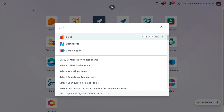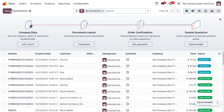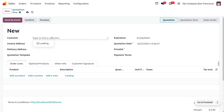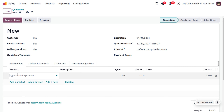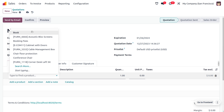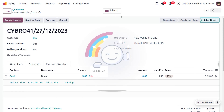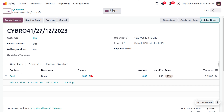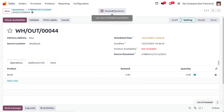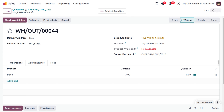Let's move on to the Sales module to create multiple orders from customers. Here we create an order where the customer Elsa has given an order for the product 'Book' with a quantity of three. Since we don't have sufficient quantity, it will be indicated with a red color. Let's confirm the order. As you move on to the Delivery smart tab, you can see that the product availability is set to 'Not Available'.